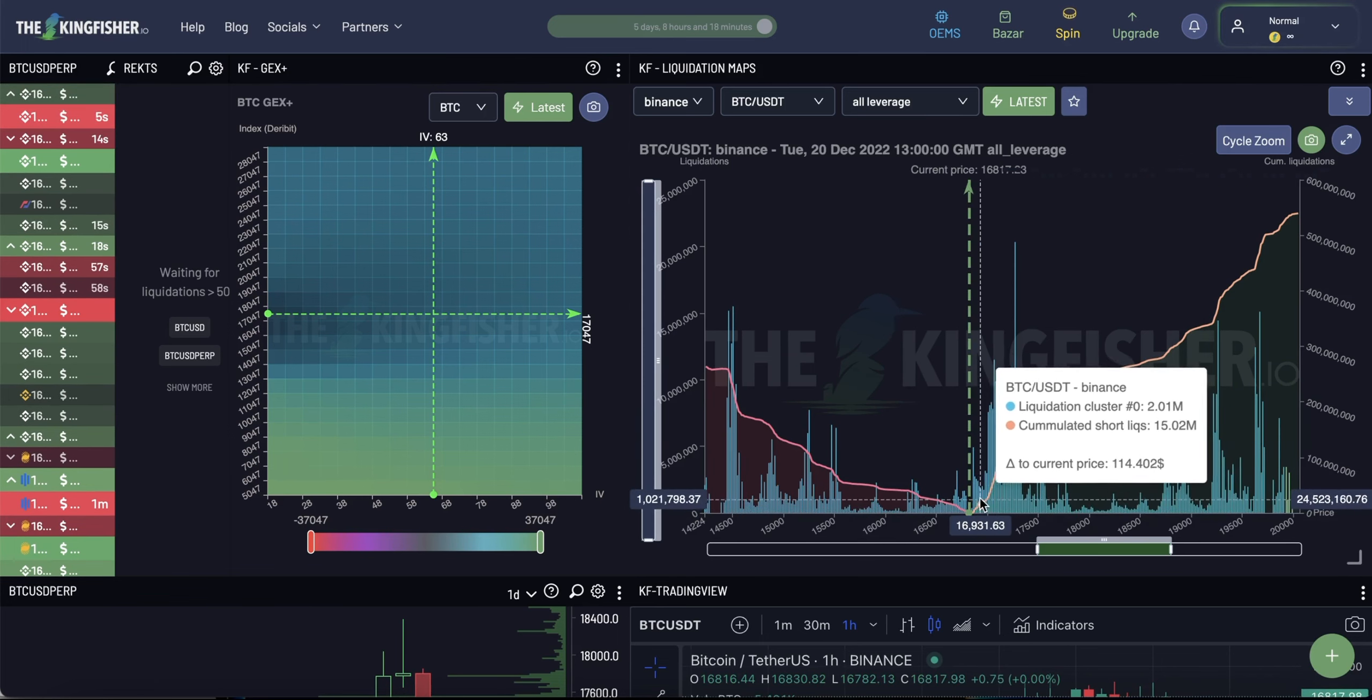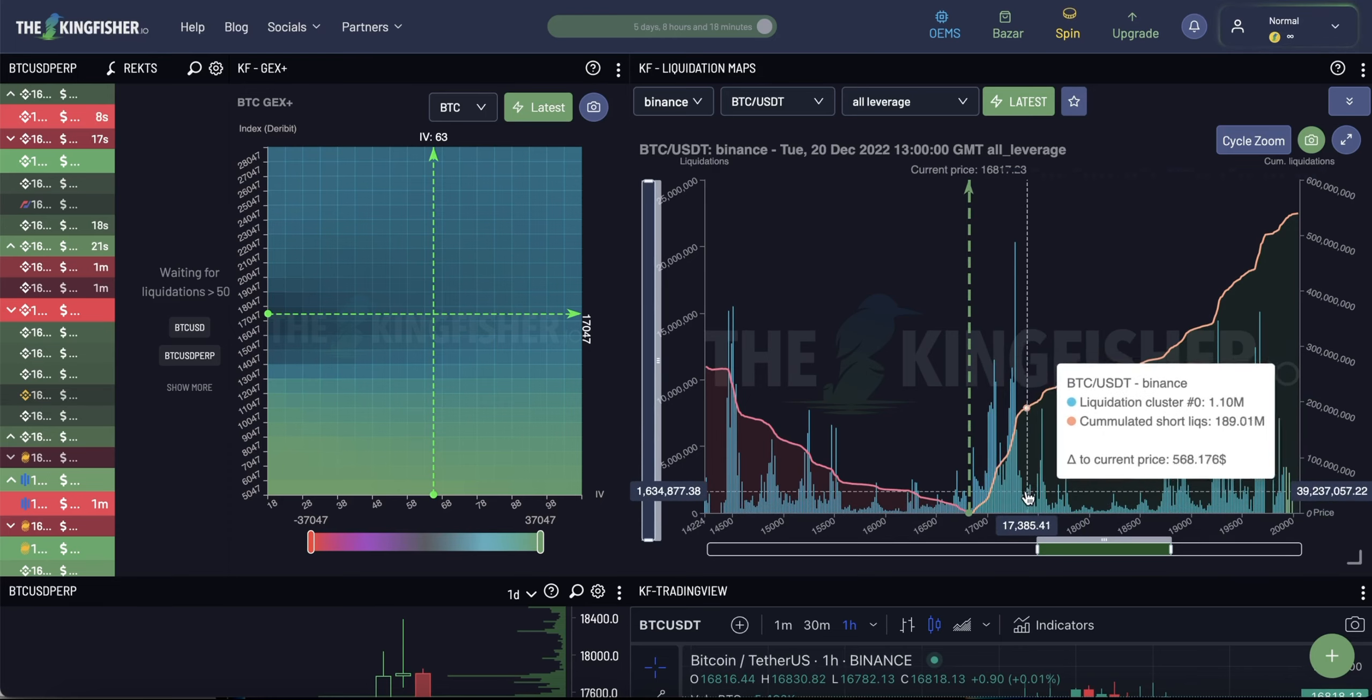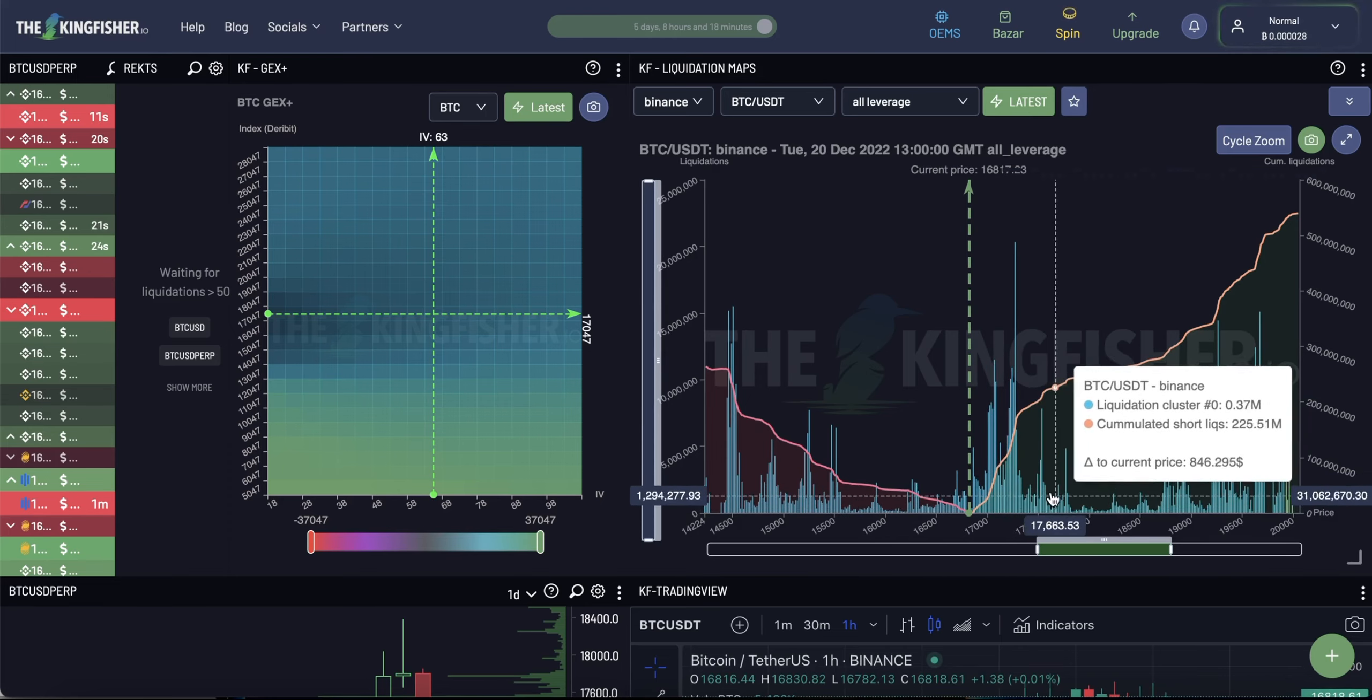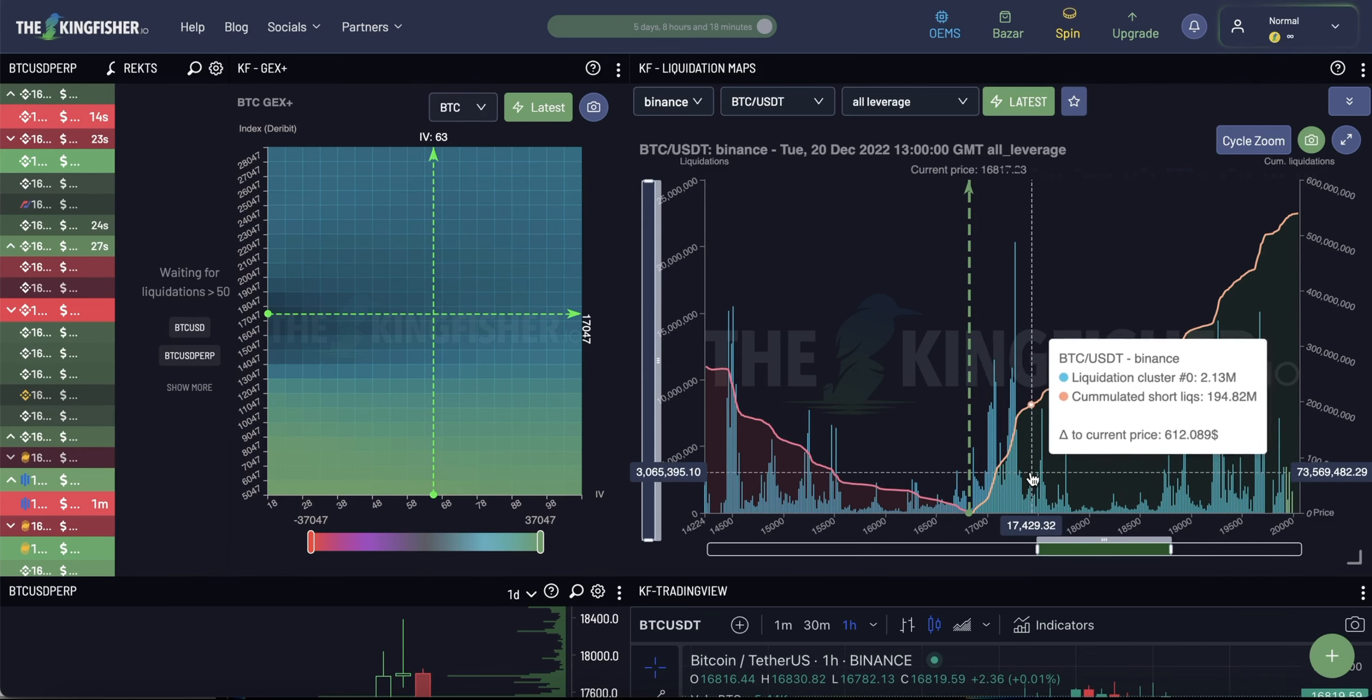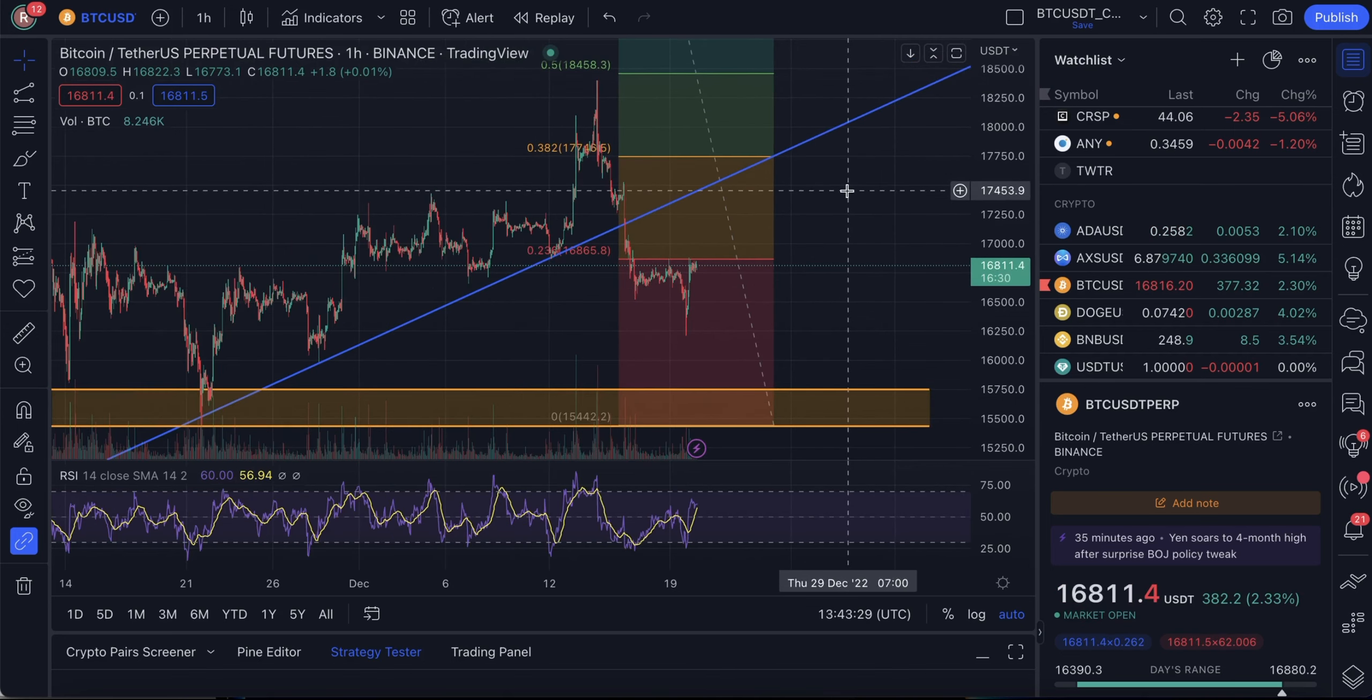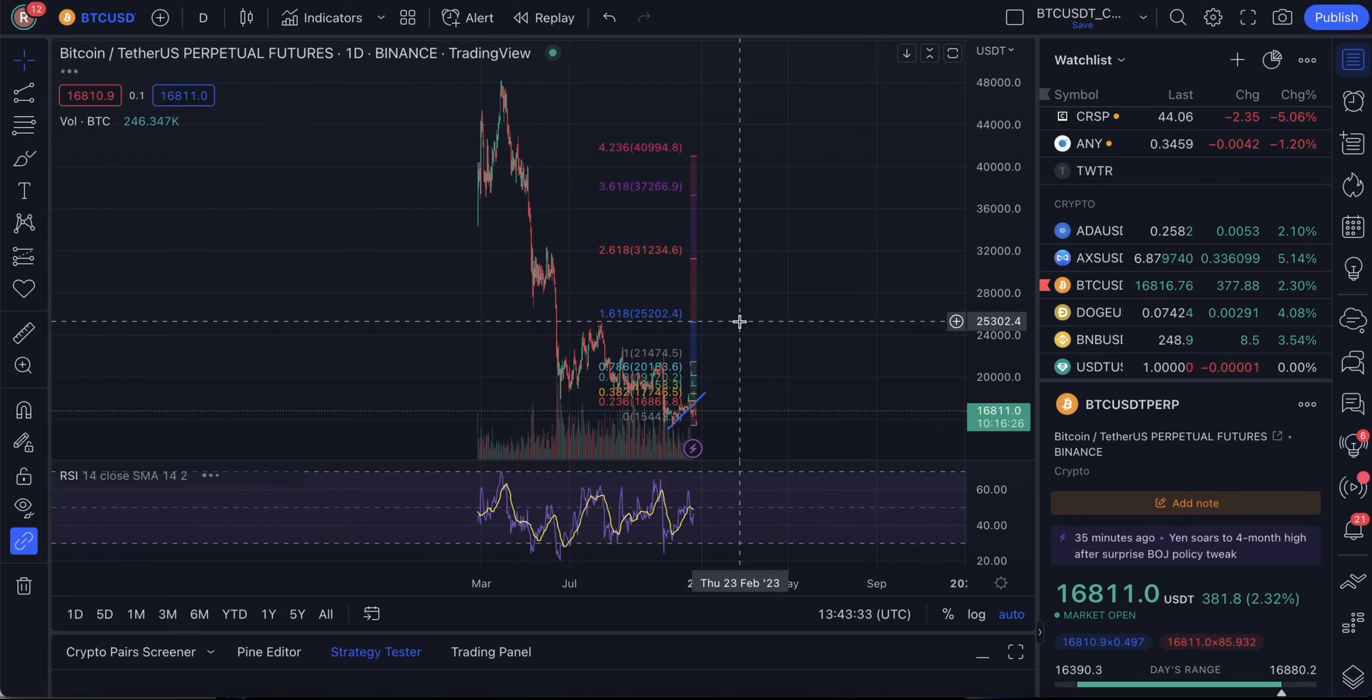However, there is strong incentive for them to push the price up in order to liquidate all those people who have their liquidation levels here at those price levels.